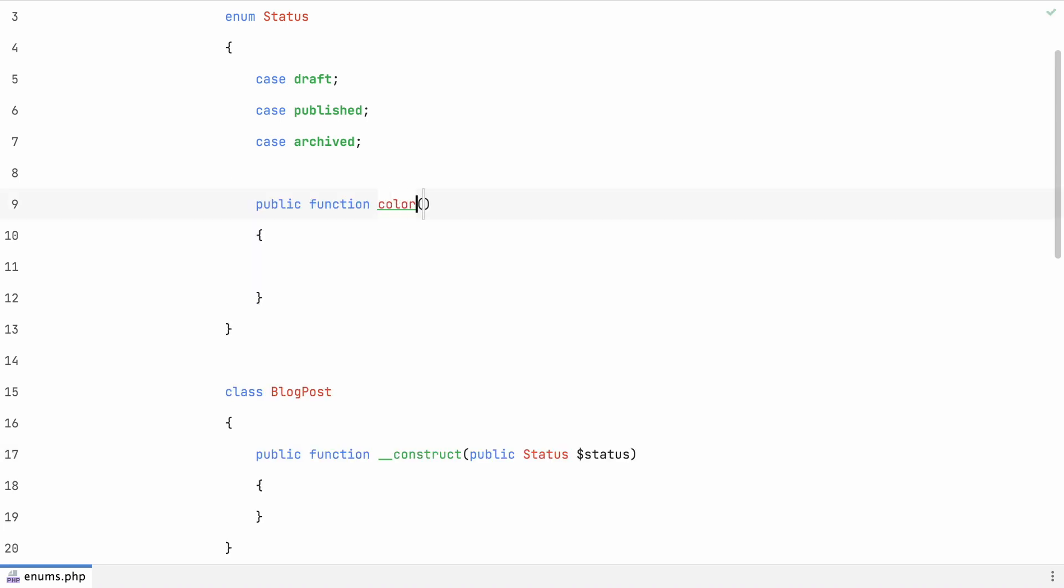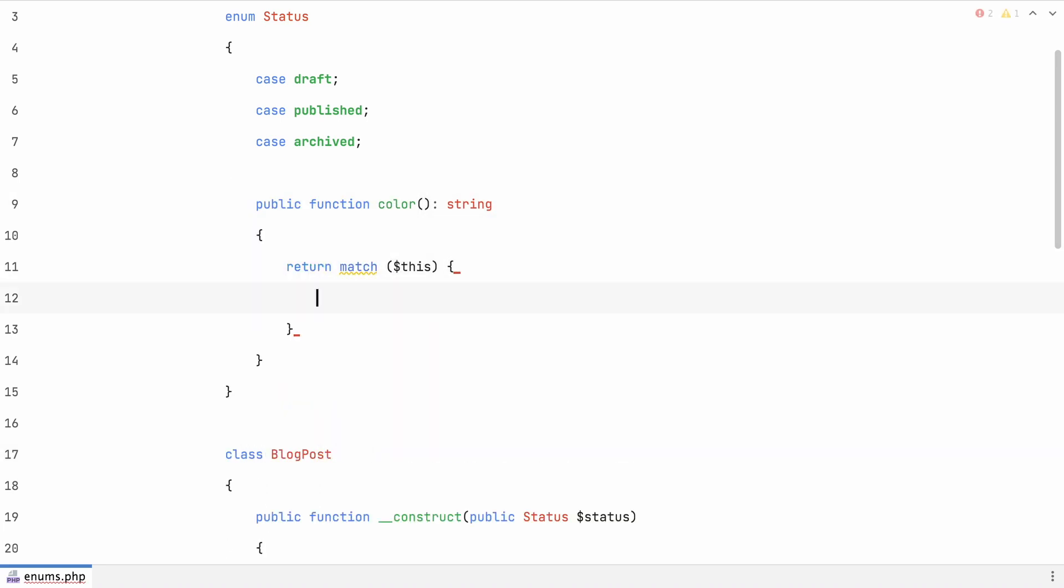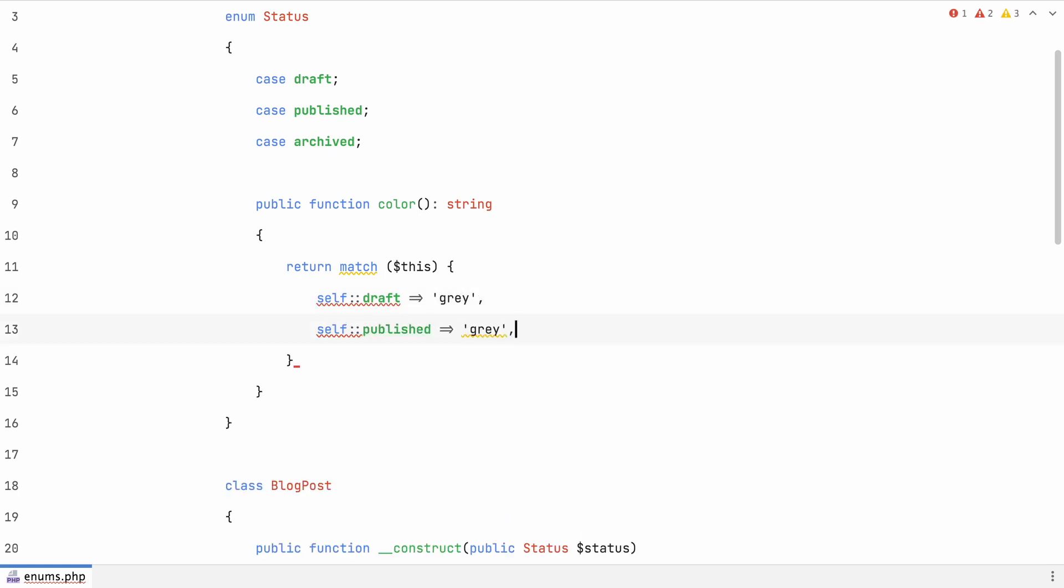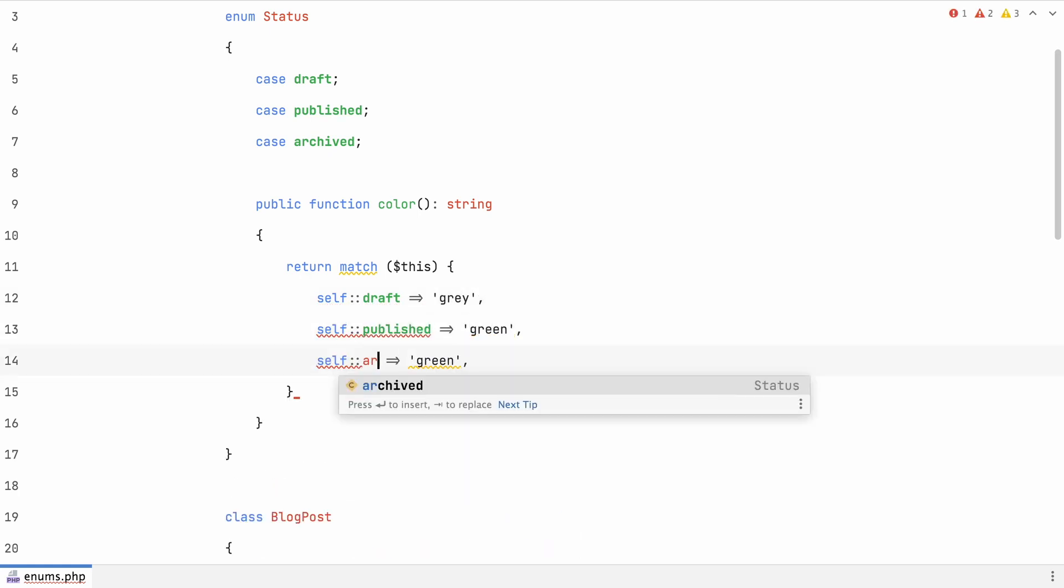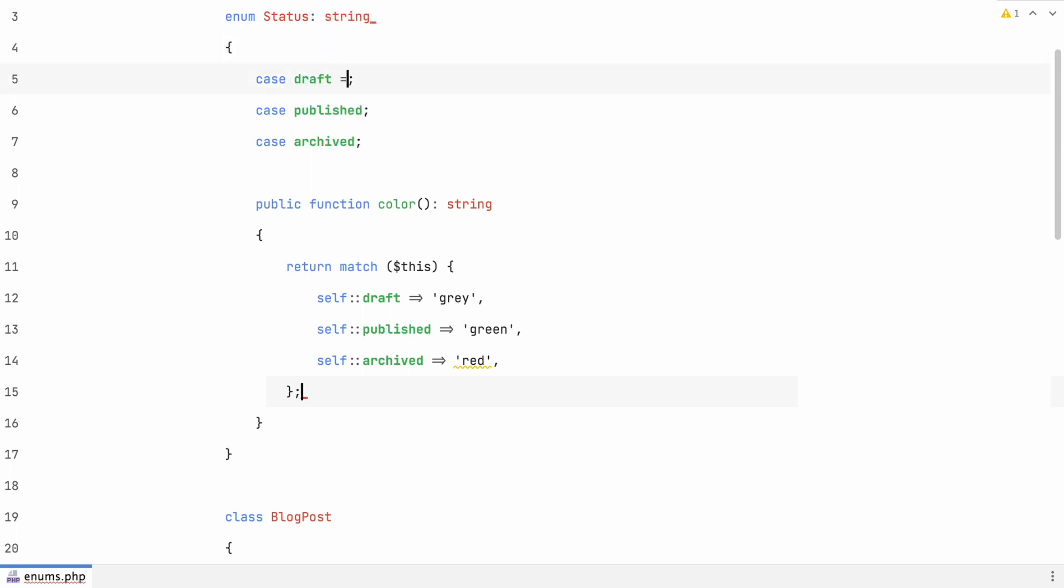On top of that, you can add methods to enums, which is especially useful combined with PHP 8's match operator. Also, there's the possibility to assign string or integer values to enums, which make them so-called backed enums.